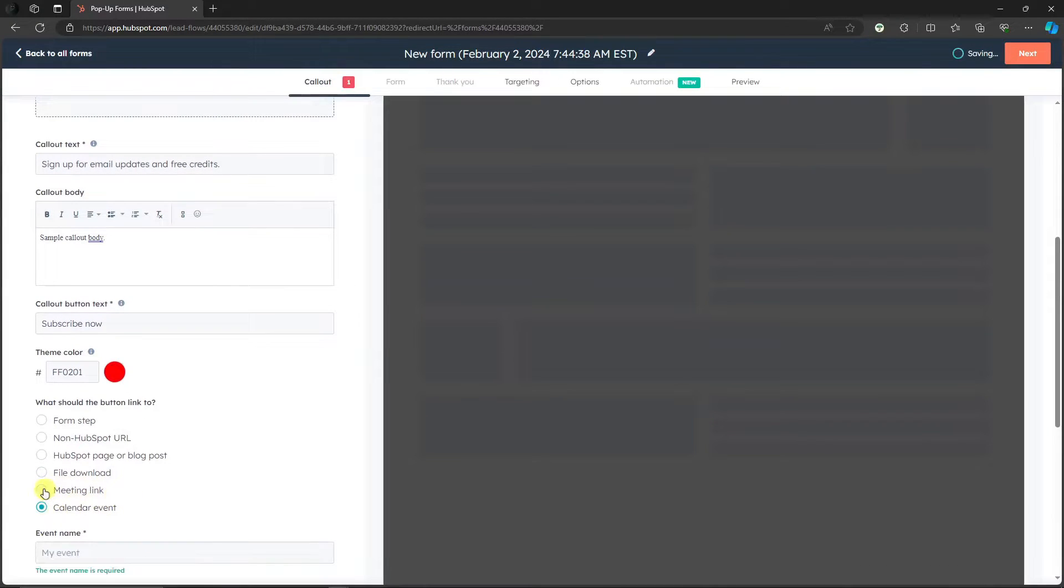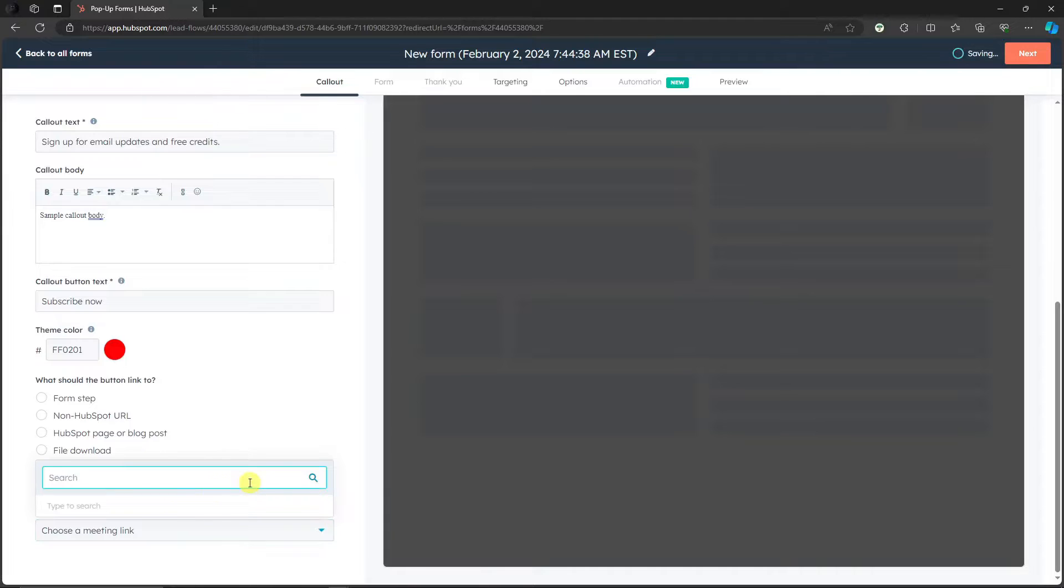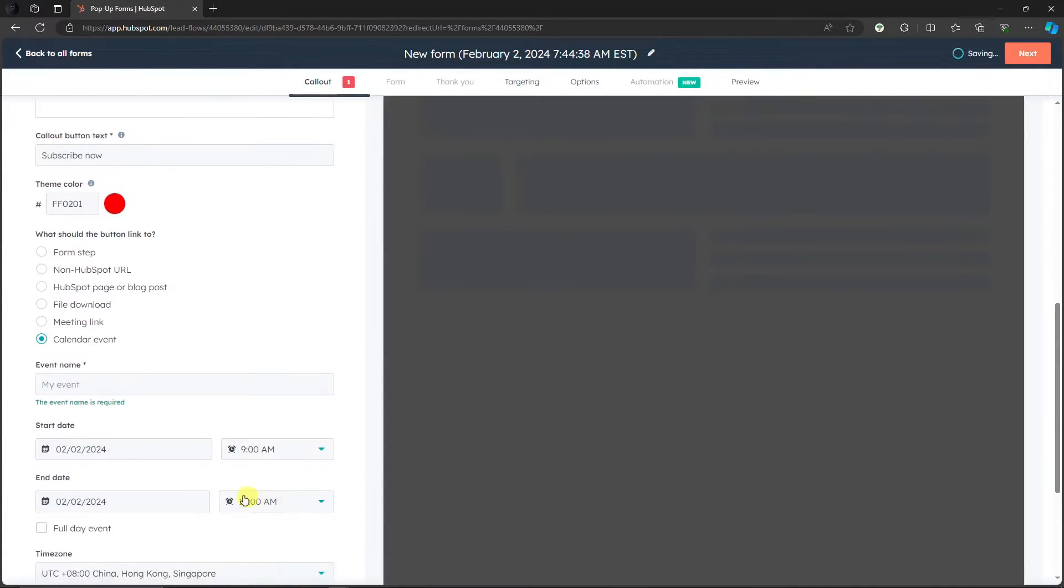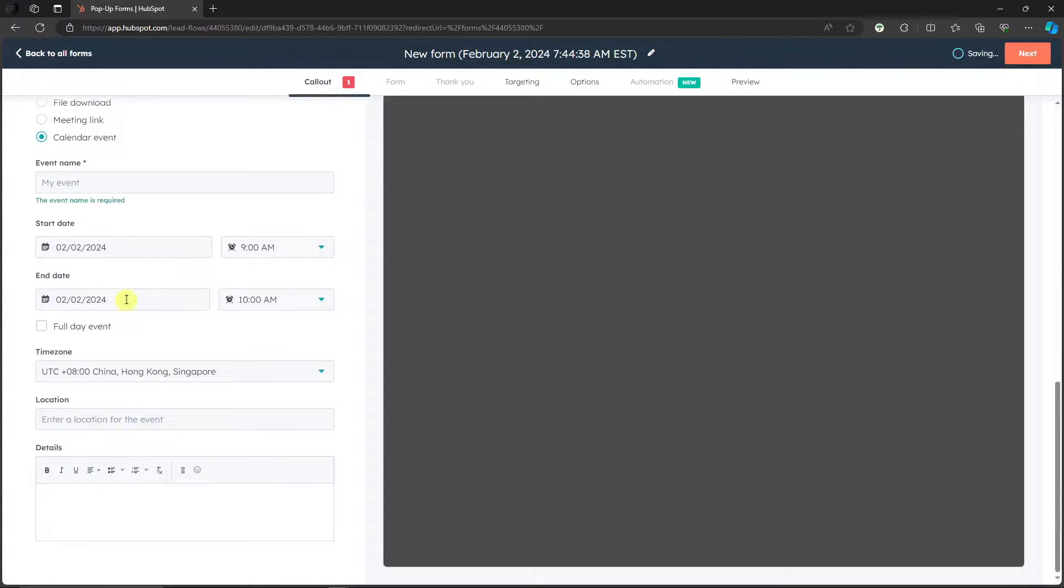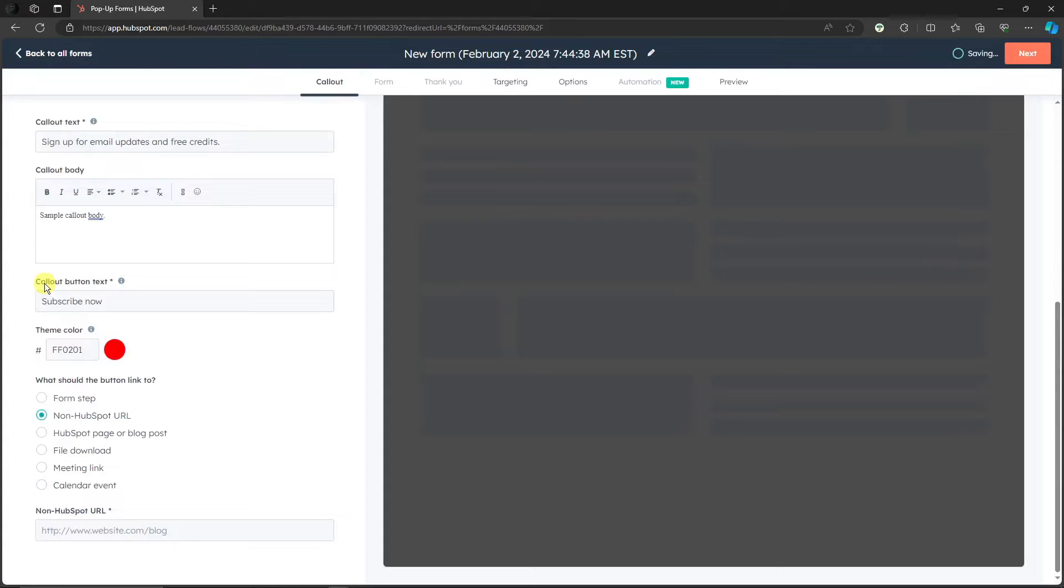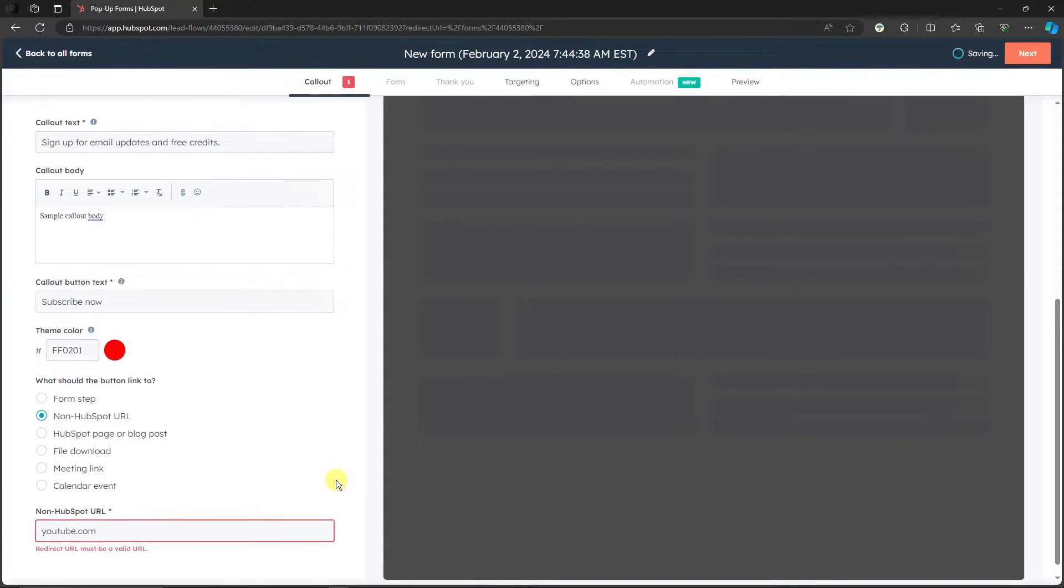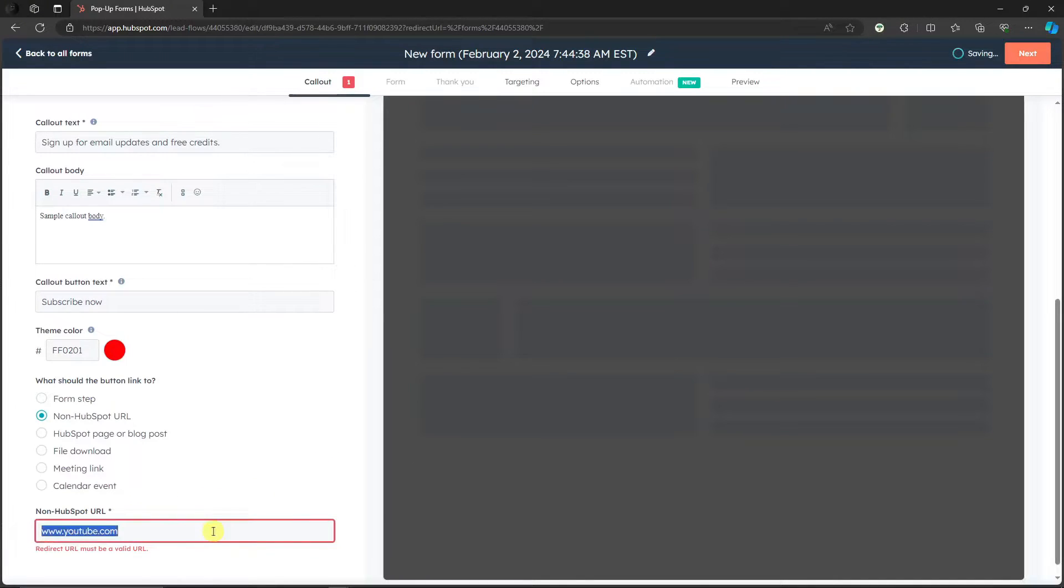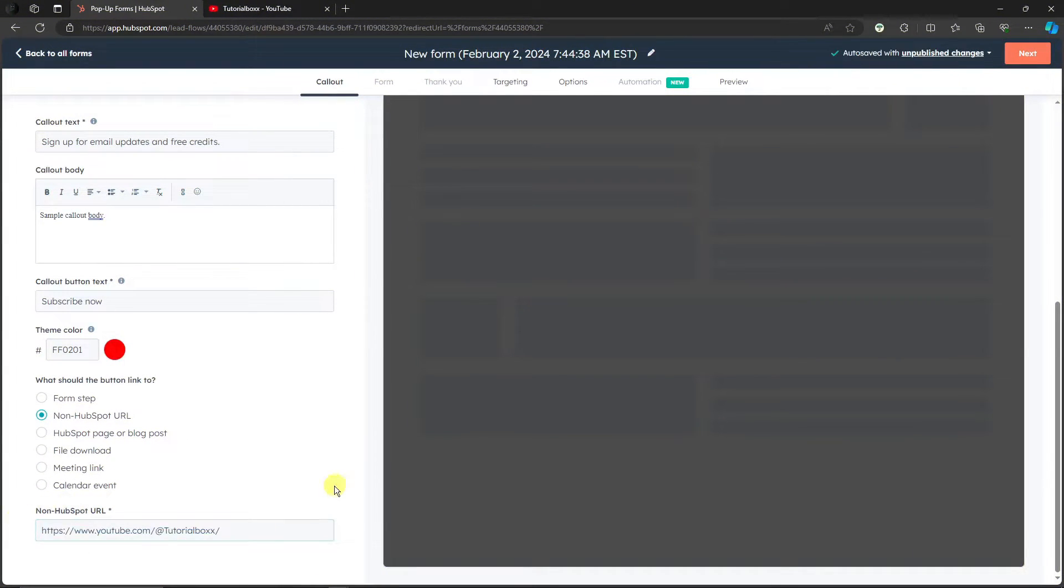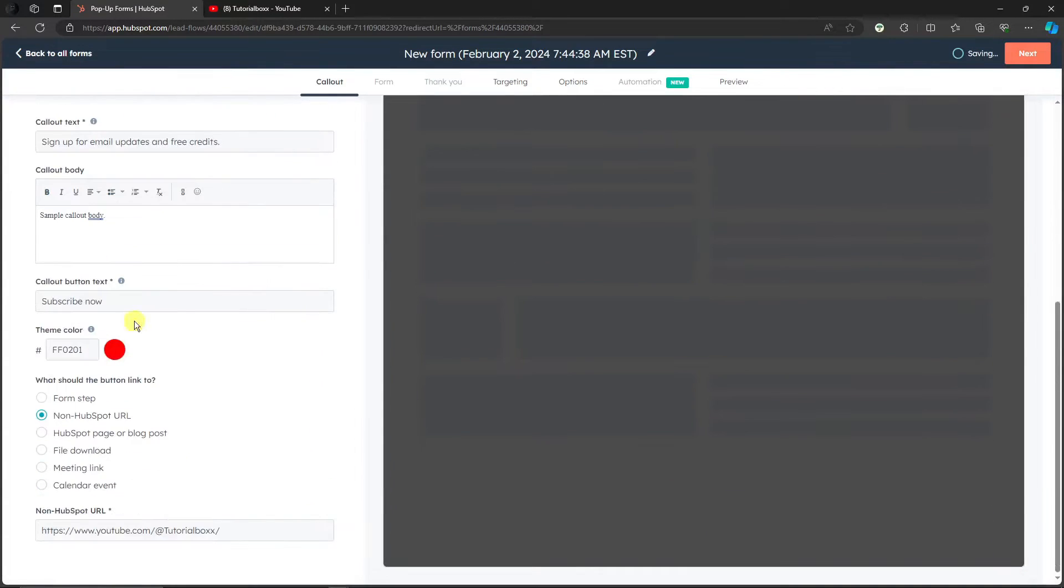I'm gonna go with meeting link right there and then type a meeting link if you have one. If you have a calendar event, of course set a calendar event right here. I think I'm gonna go with that HubSpot URL here. I'm just gonna go with youtube.com like so. I think I need triple W right there. Give me a second here. I'm gonna look for a valid URL. Perfect, found a URL that's working. Basically it's gonna be my channel.